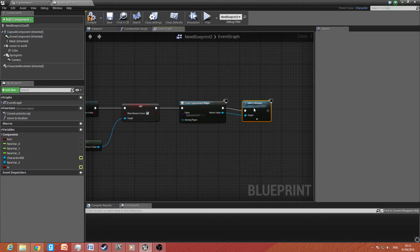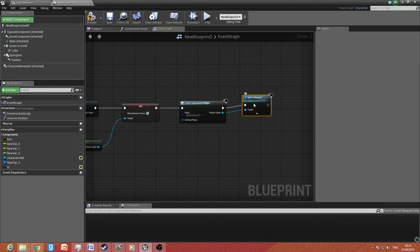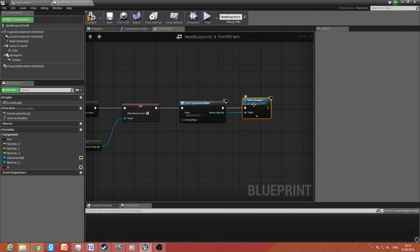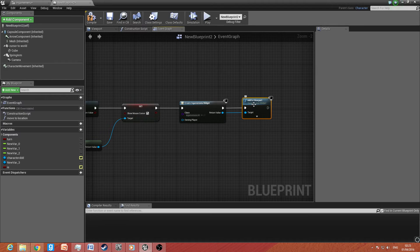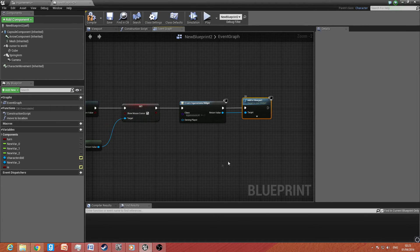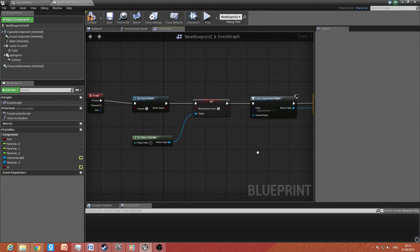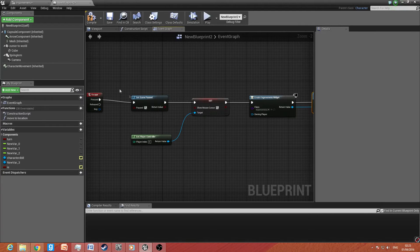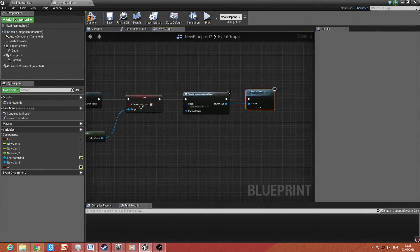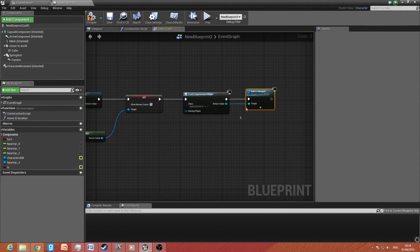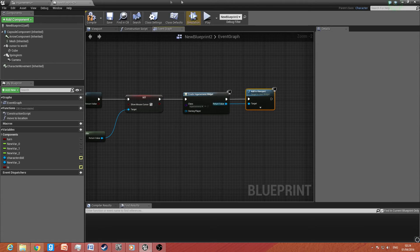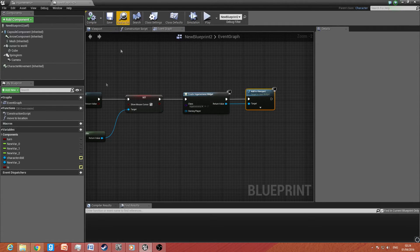Then you want to drag off the return value and type in add to viewport. Now I've rushed this quite a bit with you guys. I do apologize. I'll see how it is at the end of the video. I may have to redo this actually. So escape will pause the game, show the mouse cursor, open the widget. So we're going to try it out now.